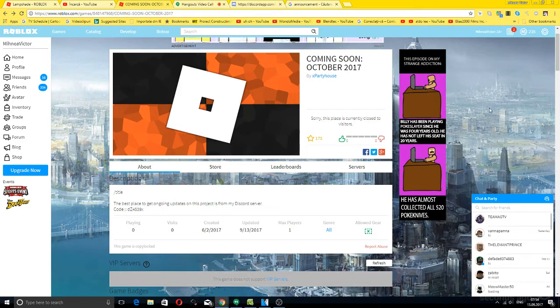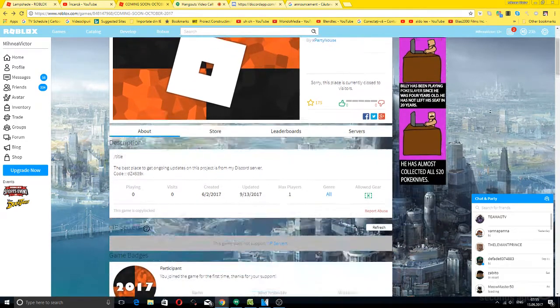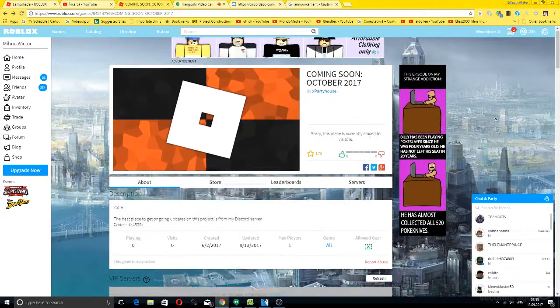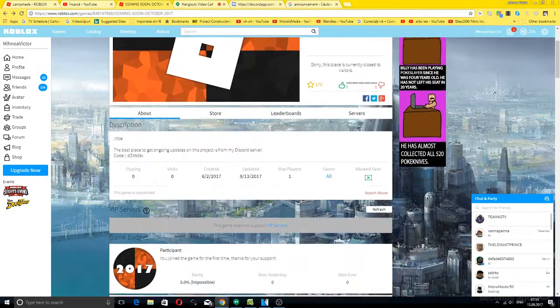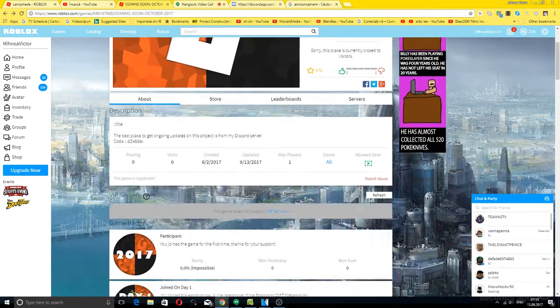Yeah, max players is one. No jail allowed, nothing to be observed about. Look at this badge.